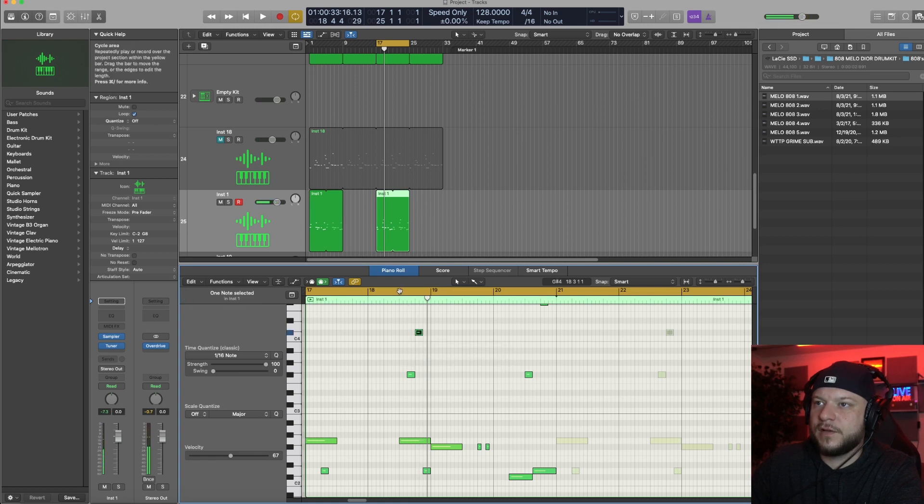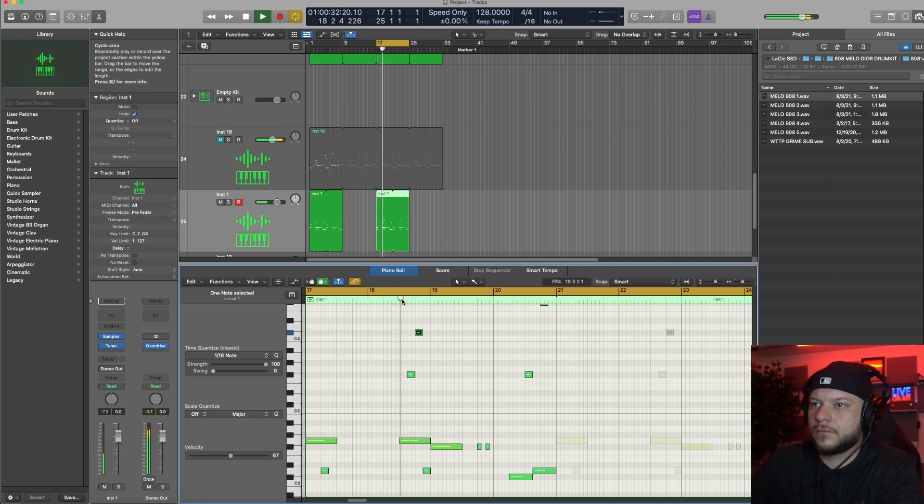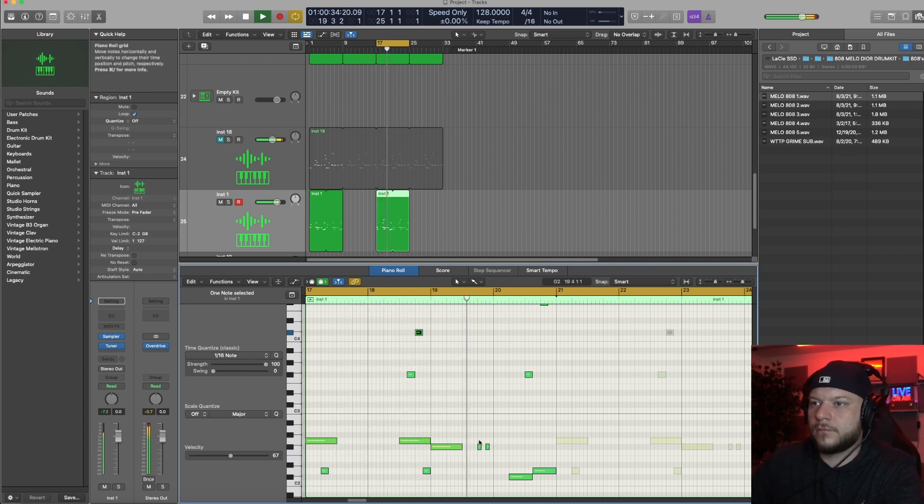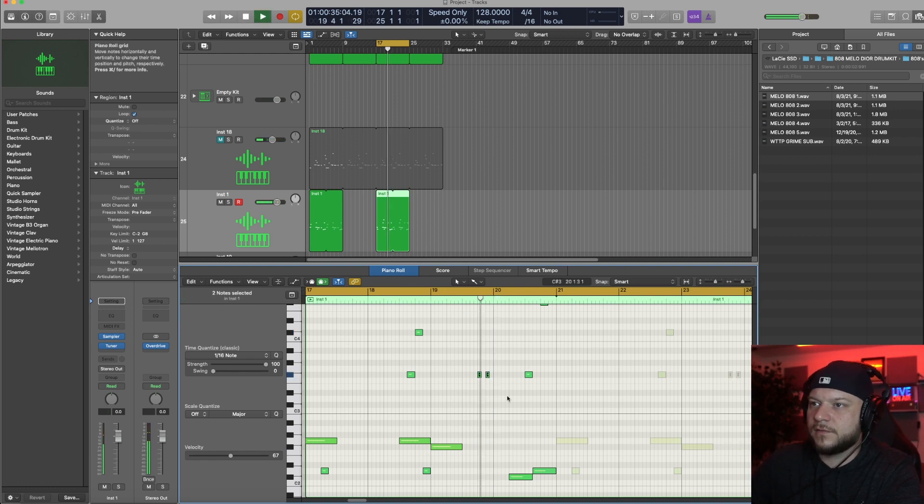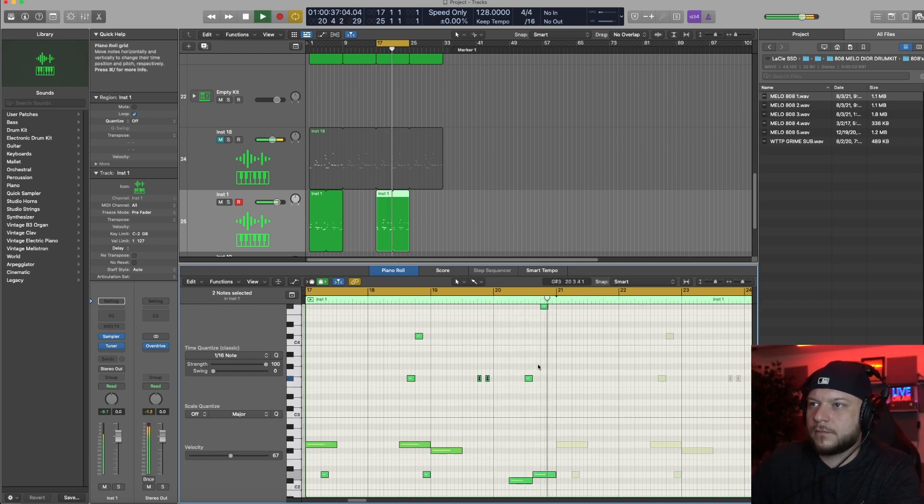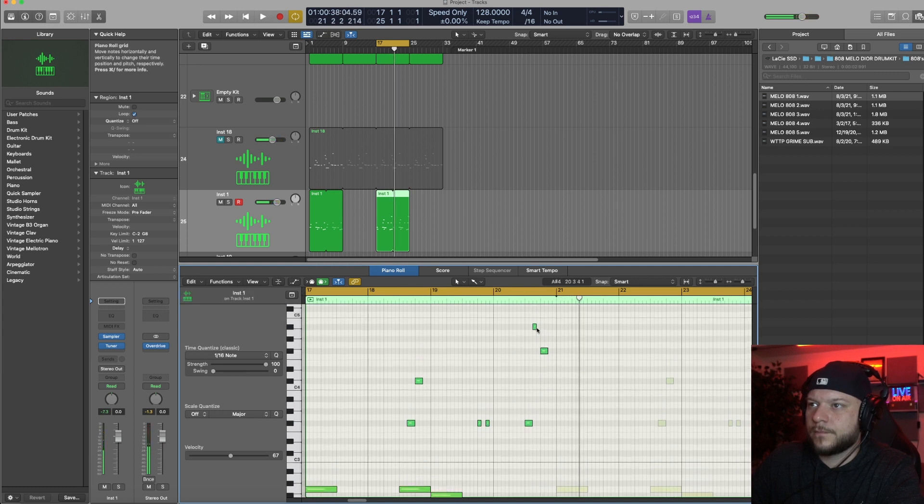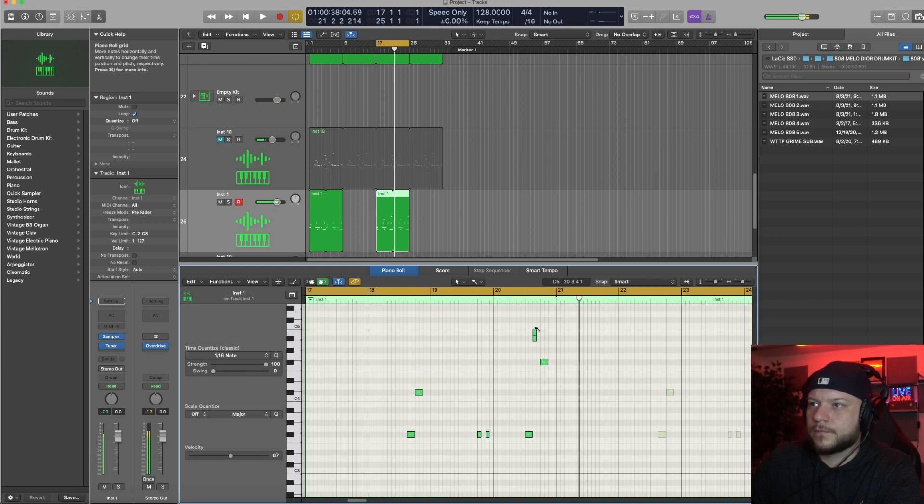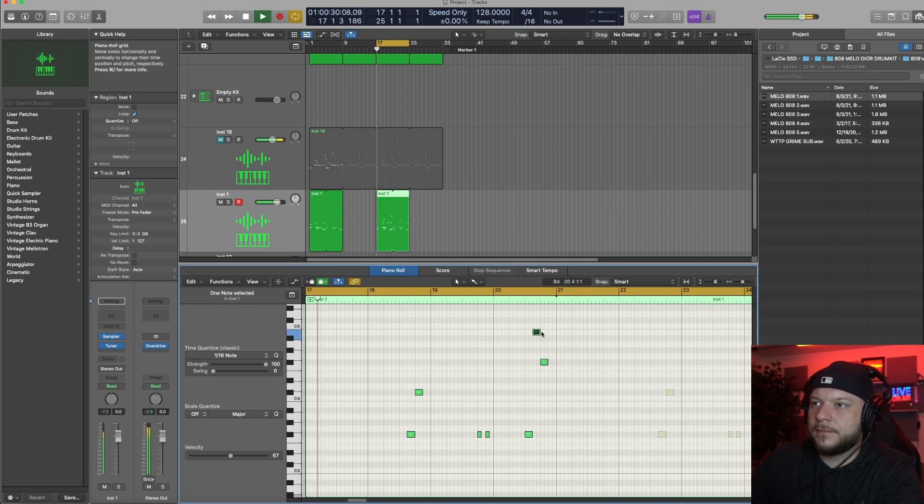Maybe let's add one here. Maybe these can come up an octave. Maybe we'll add one over here, one glide.